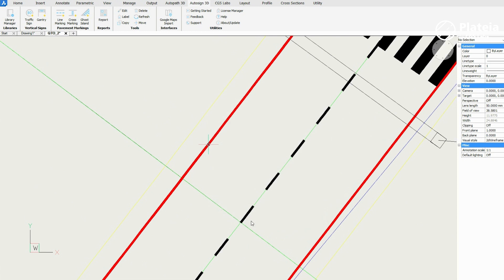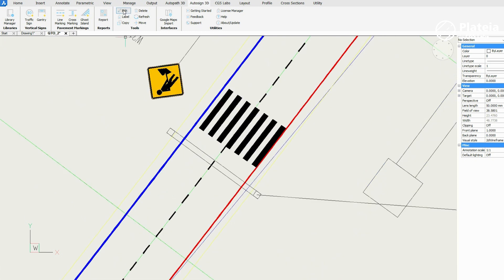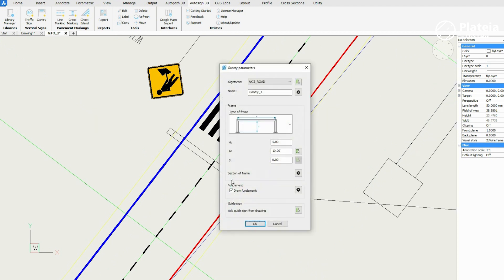You can edit any element in the drawing: traffic sign, gantry, cross markings, longitudinal markings, etc.